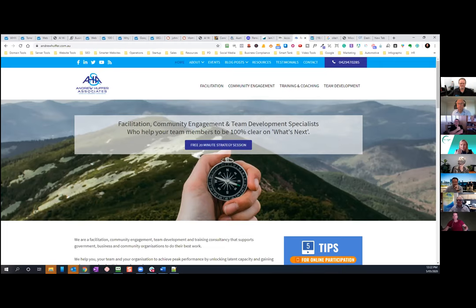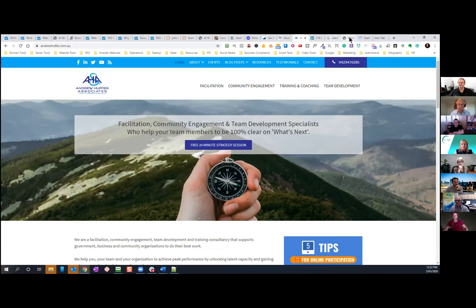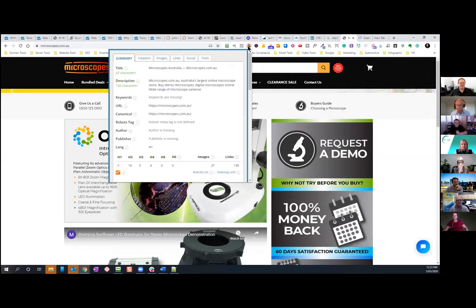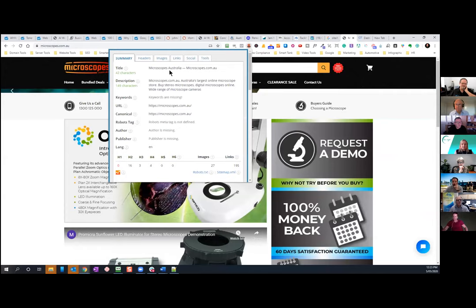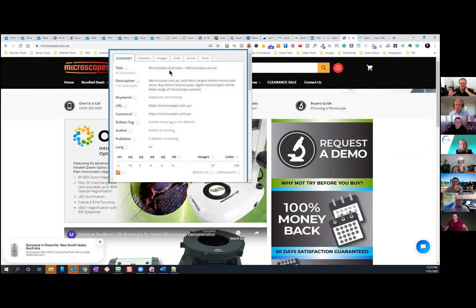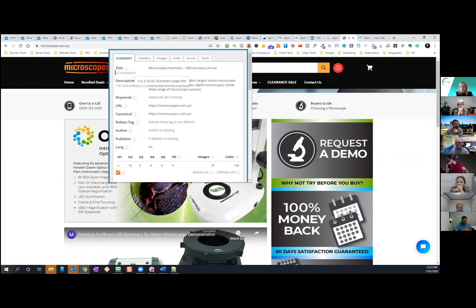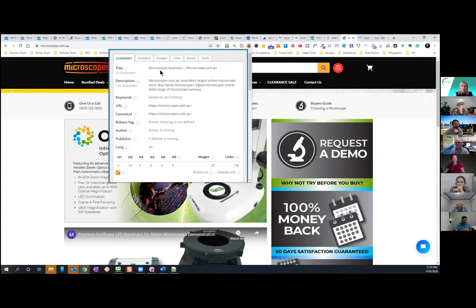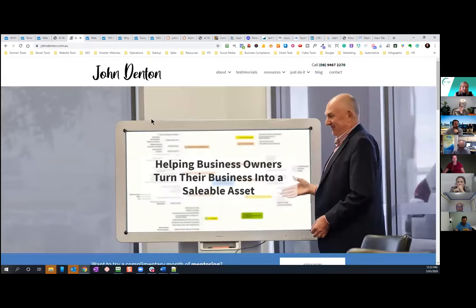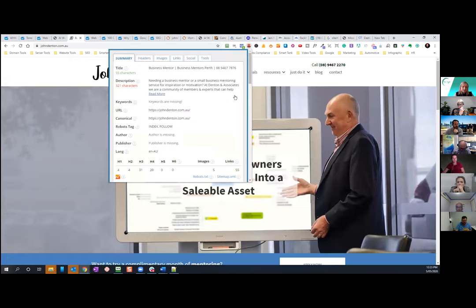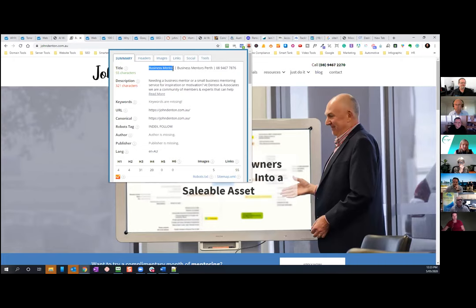If you try and stuff in 20 keywords into here, number one, you'll blitz the amount of characters, but you're confusing Google. Google come there and they go, what do you want to be known for, sir, ma'am? And you've got too many keywords in the end. They go, yeah, no, don't understand. And they won't rank you at all. So what Google do is they rank web pages page by page. So your primary service pages should have their own identity. So this one should be known for facilitation. This one should be known for community engagement. This one for training, coaching and so on. So does that make sense? Thumbs up.